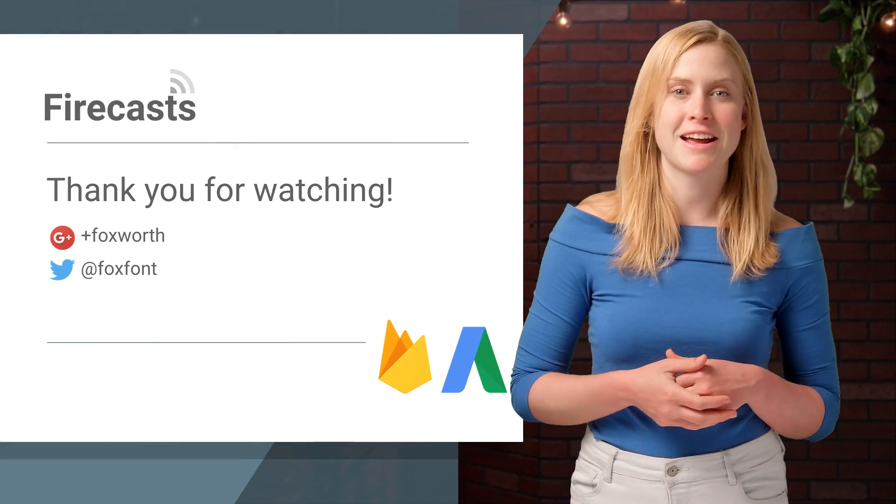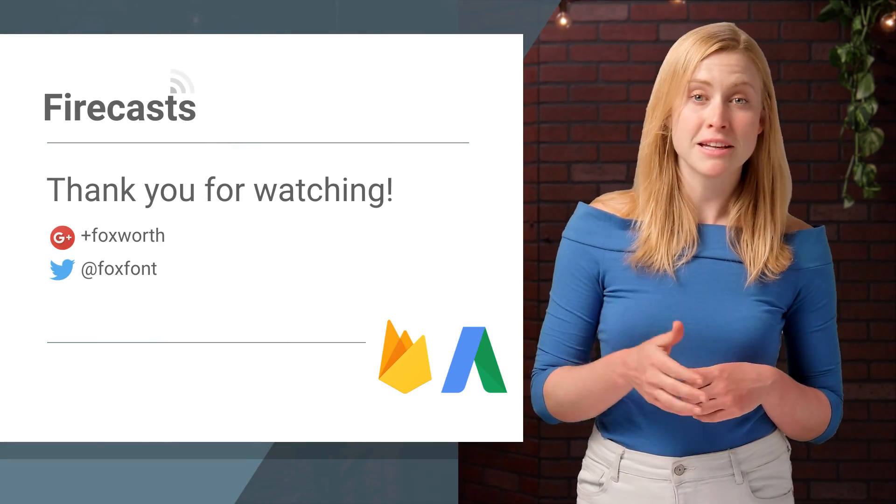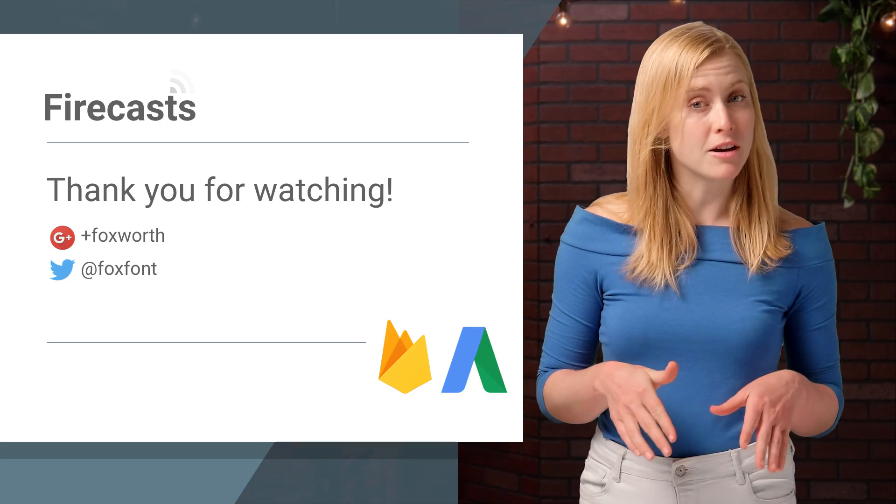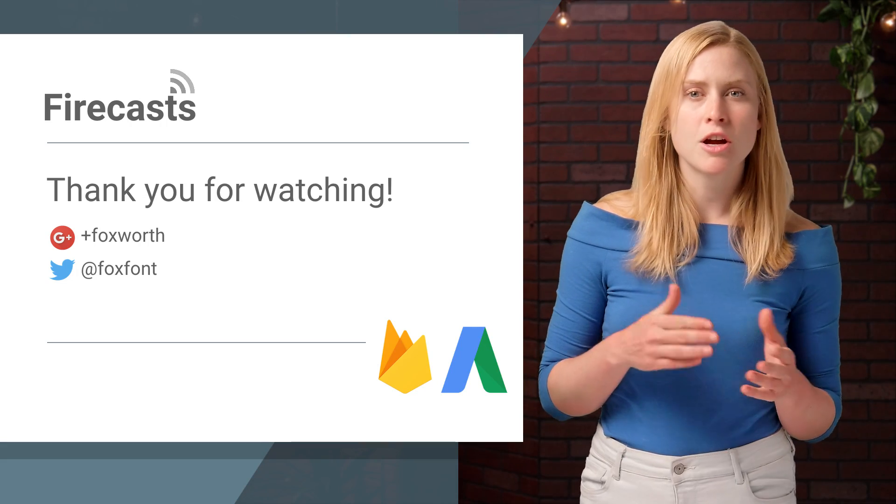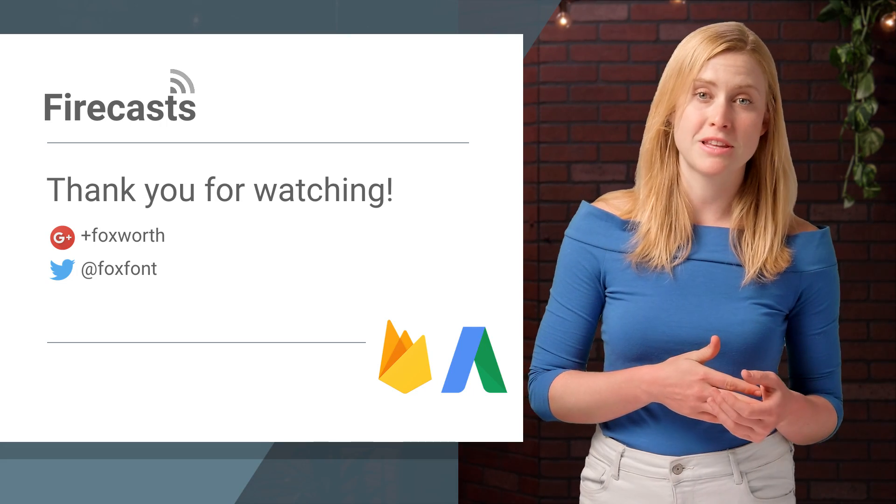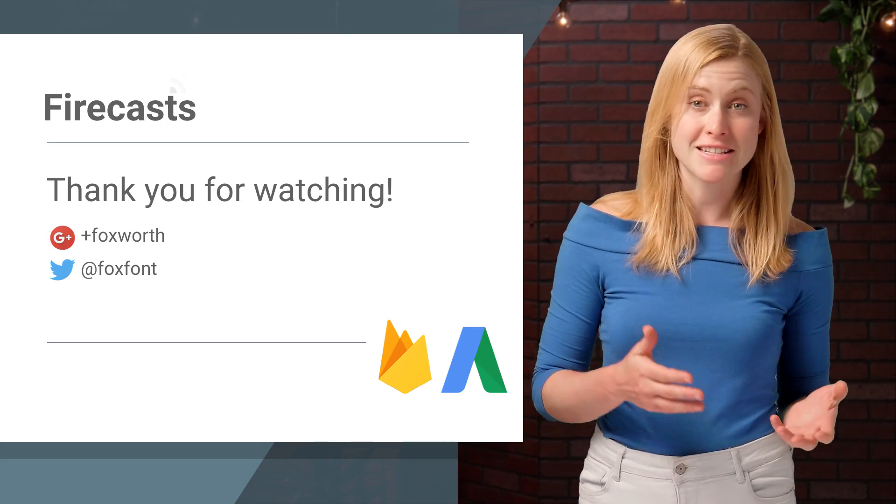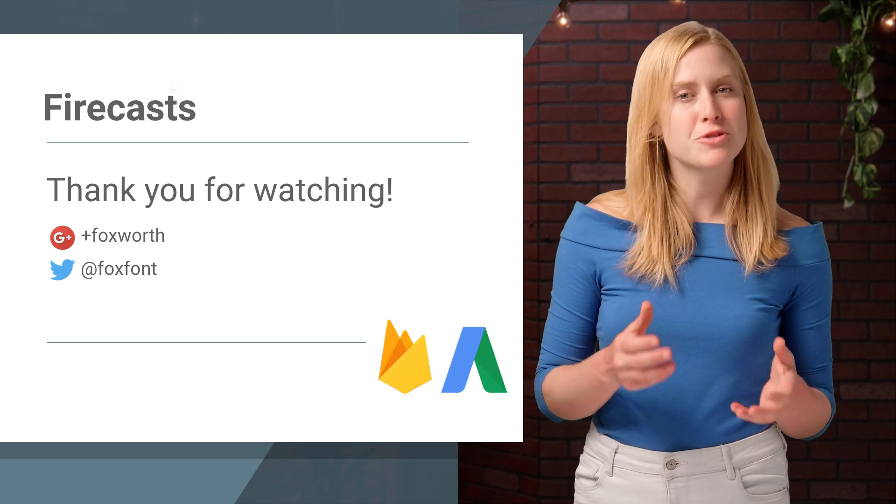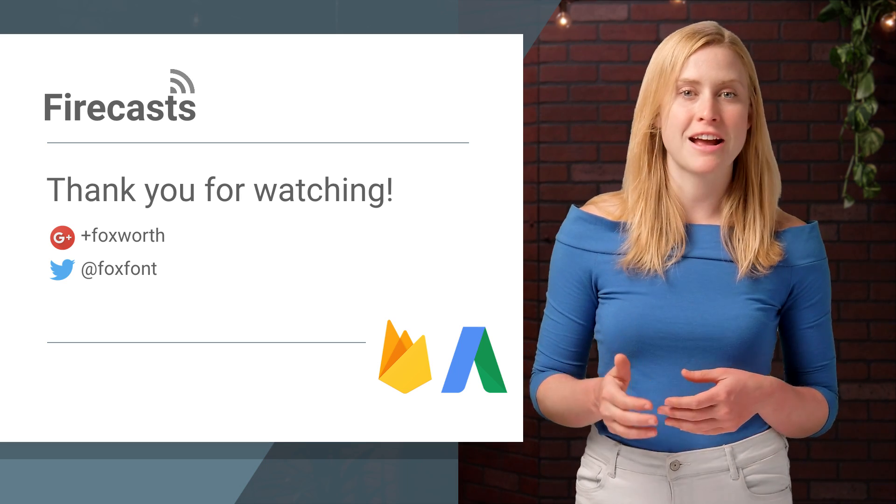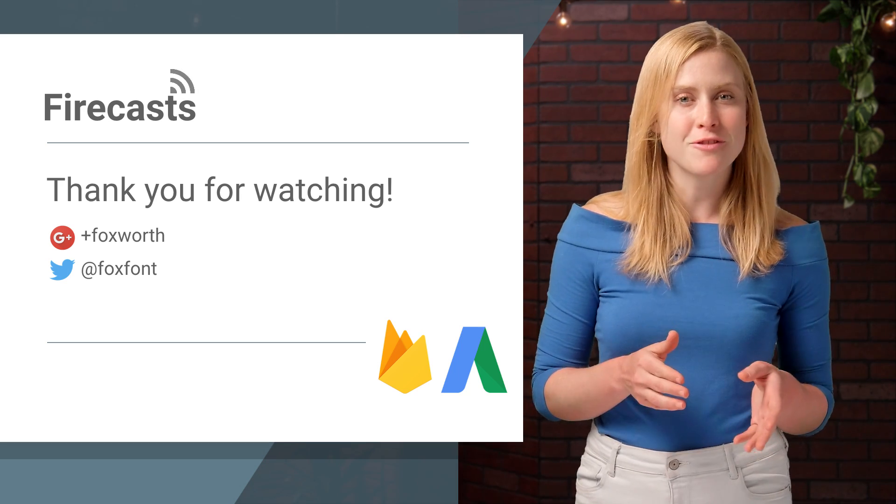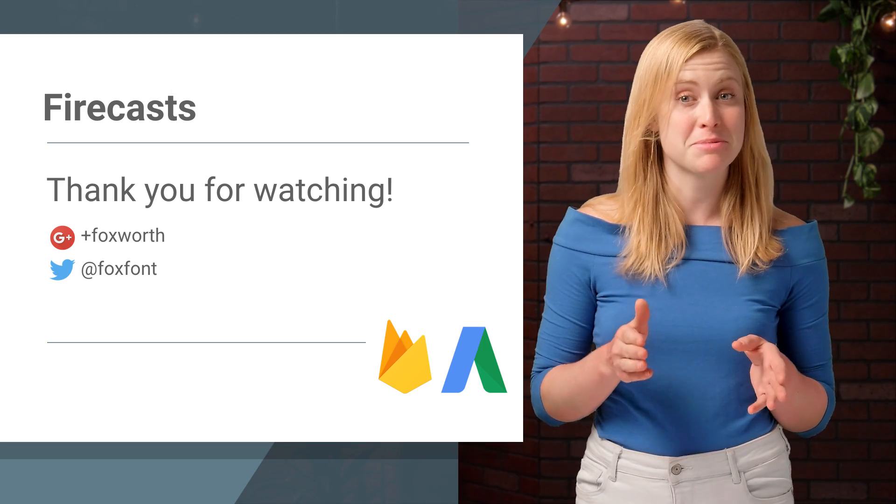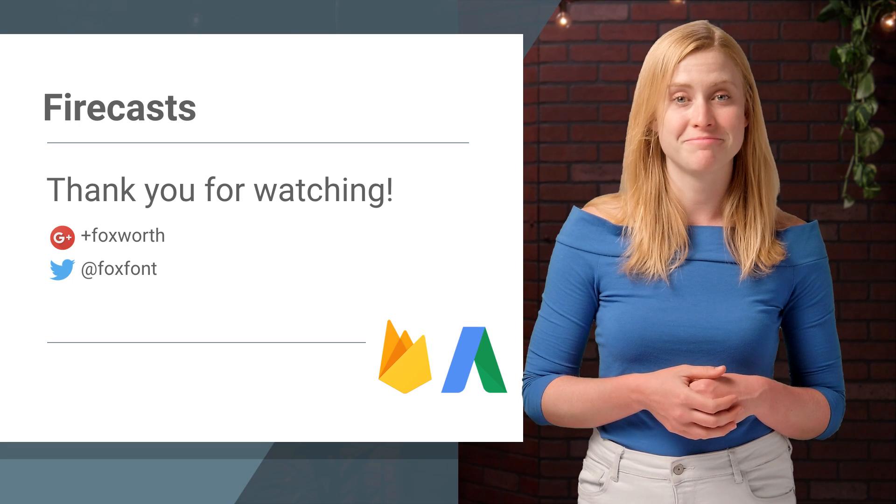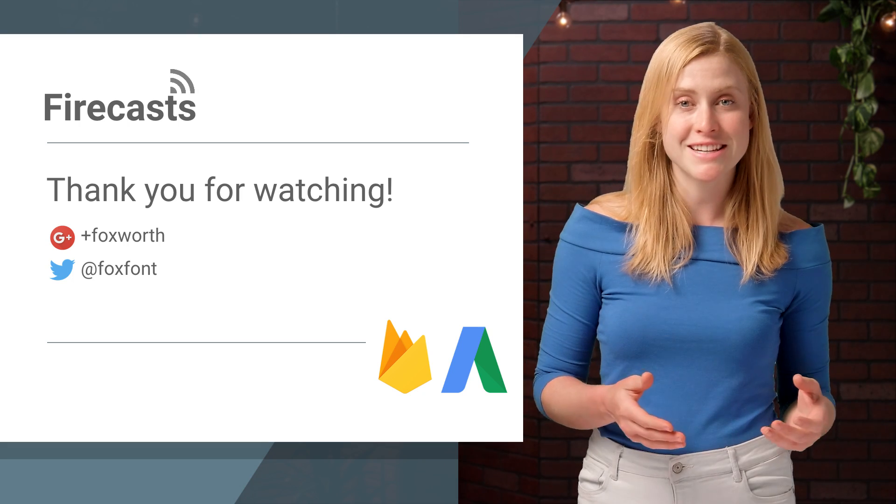That's it for this Firecast, but please leave your questions in the comments below, or reach out on Twitter and Google Plus with the hashtag AskFirebase. We'll be dropping a new Firecast every few days, so don't forget to hit that subscribe button and stay up to date. I'm Fontaine, and thanks for watching.